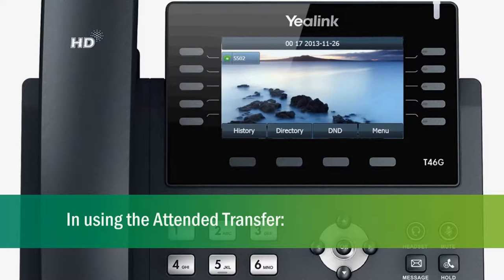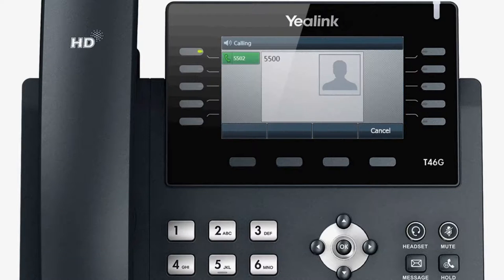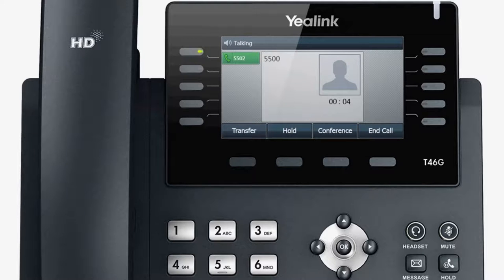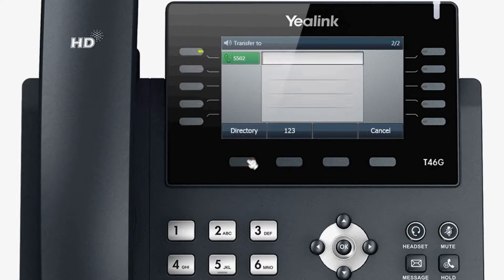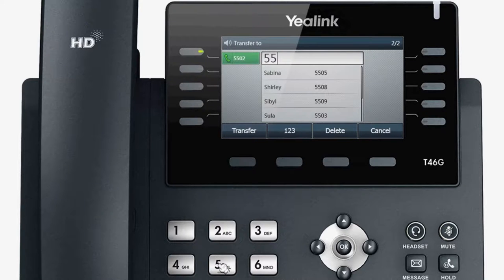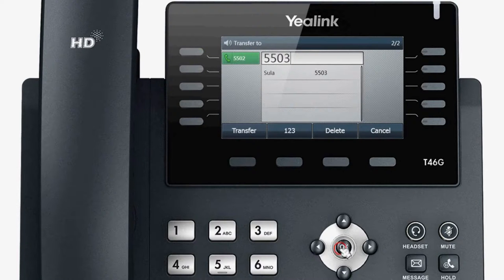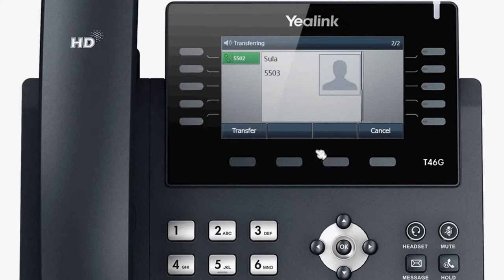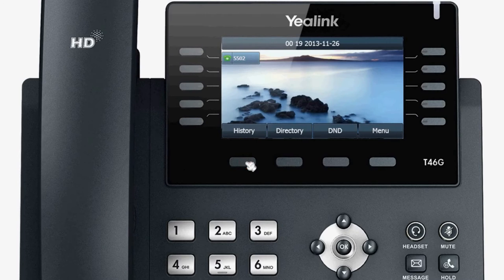In using the attended transfer, you can transfer a call with prior consulting. During a phone conversation, press transfer. Input the number that you want to transfer the call to. Press OK to dial out. After the other user answers the call, press the transfer soft key to complete the transfer.